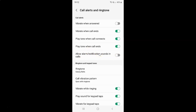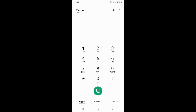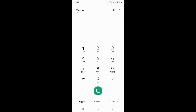Just select the option that you want. I want to enable Allow Alarm or Notification Sounds in Calls, so let me enable this toggle button. You can see it's now enabled. After you're done, just go back and close the phone app.